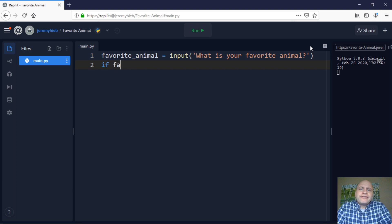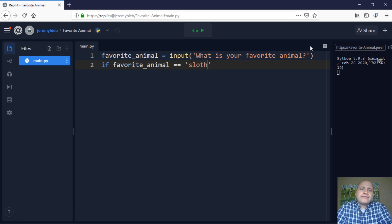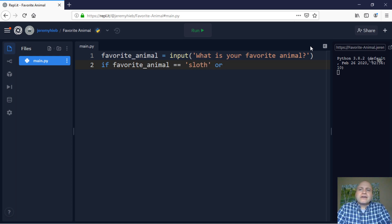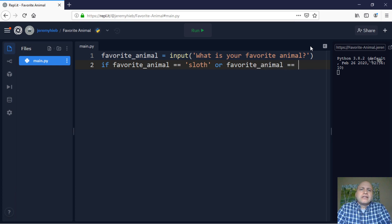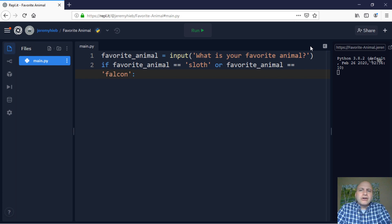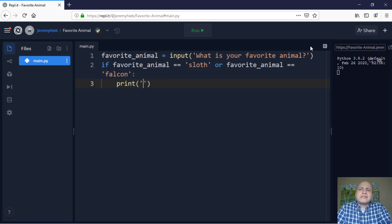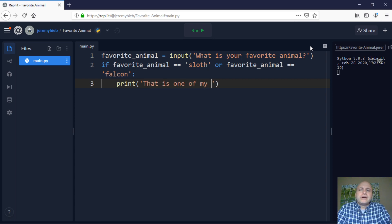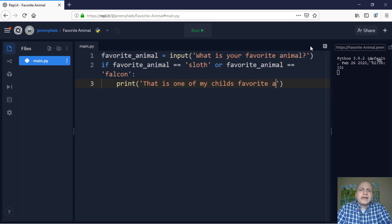So I'd say if favorite animal equals equals sloth. Now to add in another one, I'll say or favorite animal equals equals falcon. So if either of those situations are true, I'm going to hit a colon and then hit enter. I'm going to print out a statement. I'm going to say that is one of my child's favorite animals.